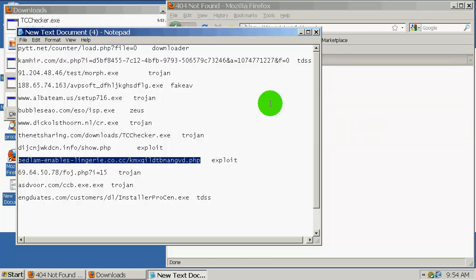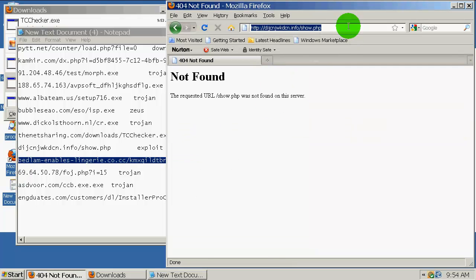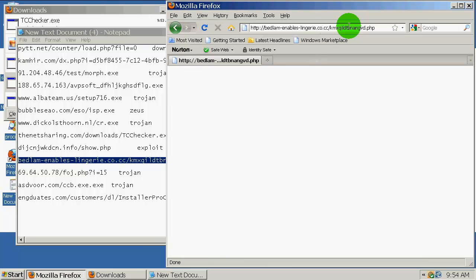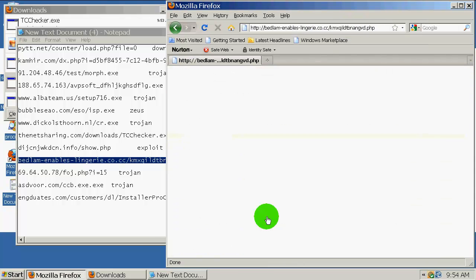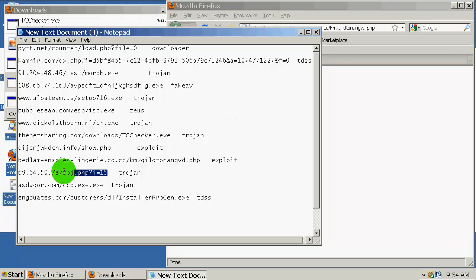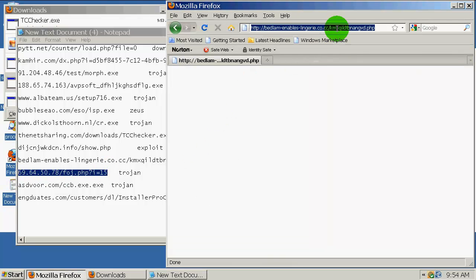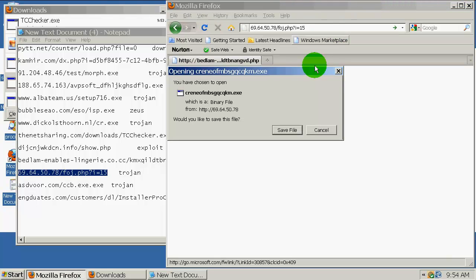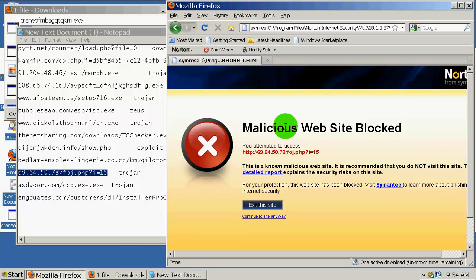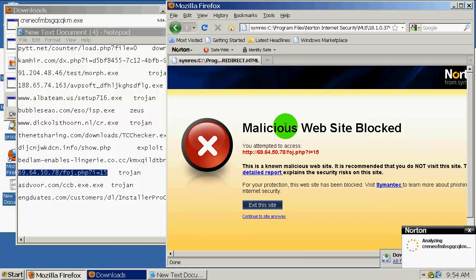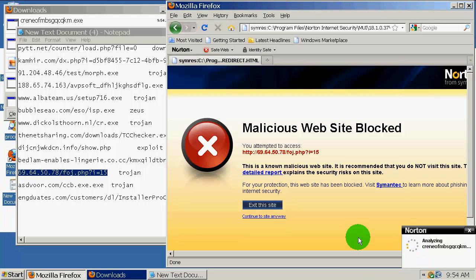Let me check my time. I should hurry. Next is a trojan, save this. Download complete and Norton is again analyzing this file. Threat found.